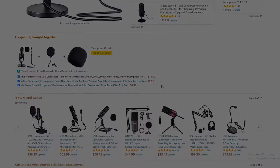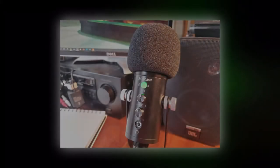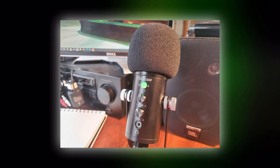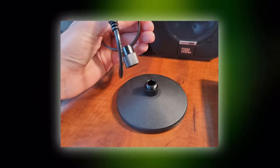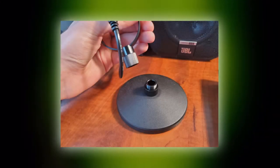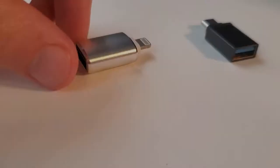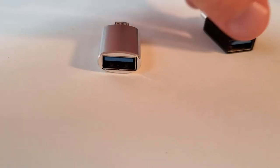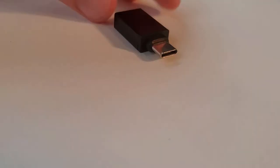In the box with the microphone, you get the microphone, the stand that you're screwing on the bottom, adapters for phones, and a pop filter.